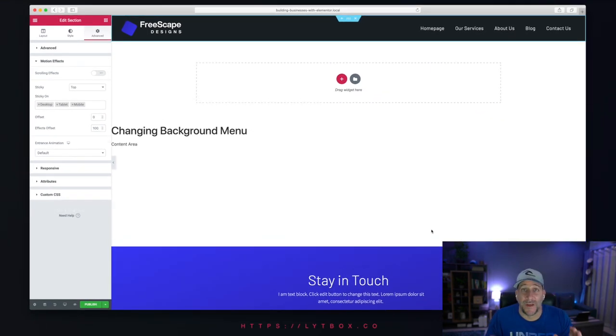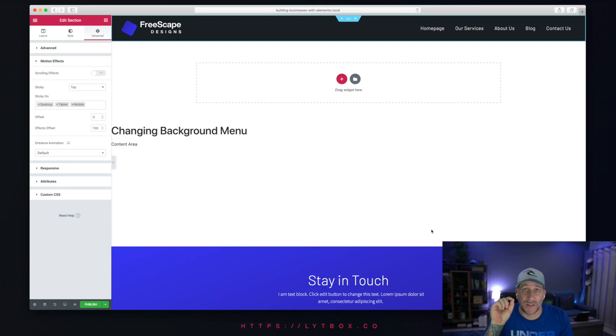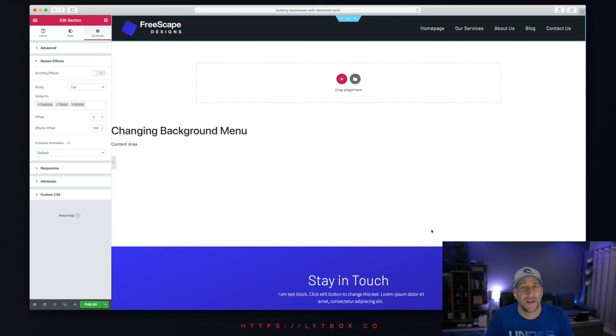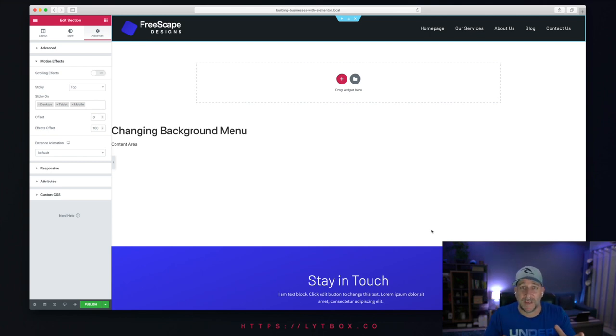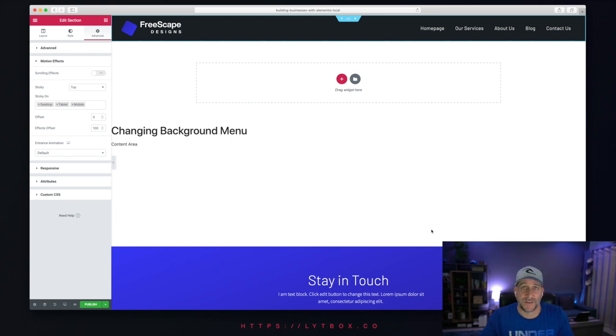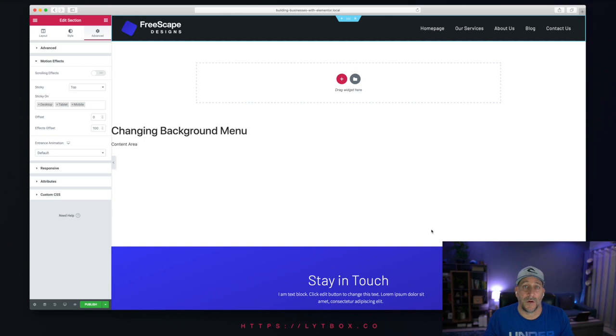And now the next step is we want to add just a little bit of CSS. And don't worry, if you don't know CSS, that's not a problem at all. All you're going to do is copy and paste a few lines. I'm going to make it really easy for you and show you exactly how to do this. So no CSS knowledge needed at all.